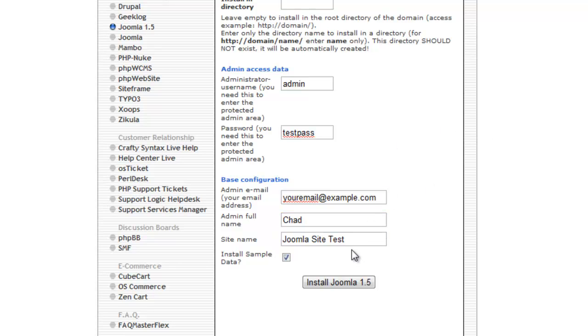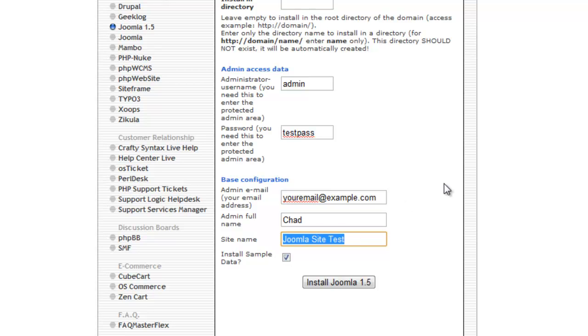And then you can name the website so that everyone knows what it is. Now the thing is you can change all of this once you have Joomla installed. So nothing is set in stone here. You can just put a temporary name or whatever.